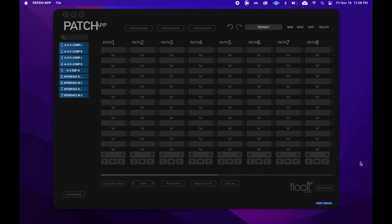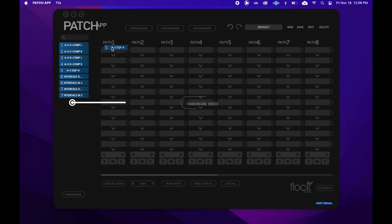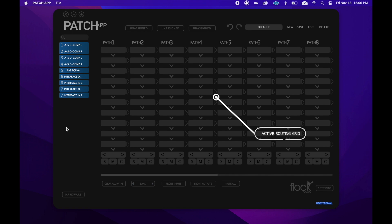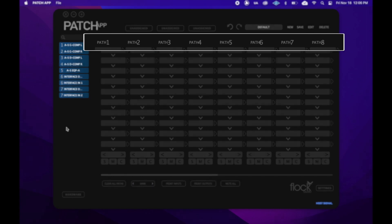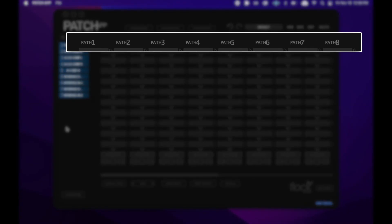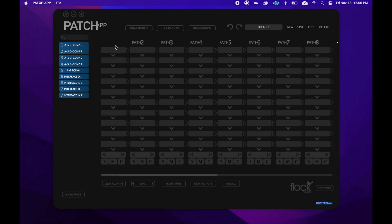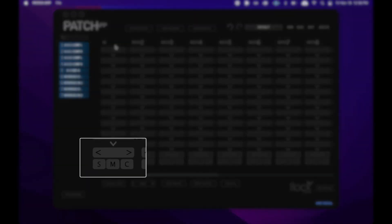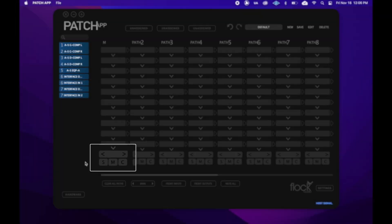On the left, we have our hardware index. This is where all of the hardware we've cataloged in the hardware setup menu will be, and it's where we can drag and drop our hardware from. The biggest part of the app's main screen is the routing grid, which is where you can create your routings. The path assignments on the top of the routing grid are for easy organization, and we can rename any of these paths by right-clicking on the path name and clicking edit. The toggle section at the bottom of the grid is where we can solo, mute, and clear any individual path, as well as move it horizontally through the routing grid.